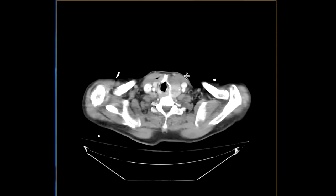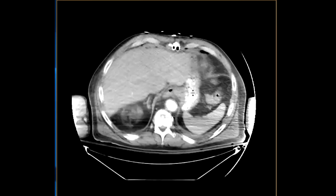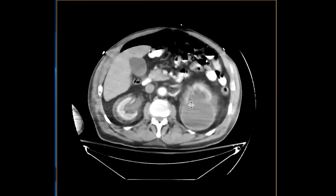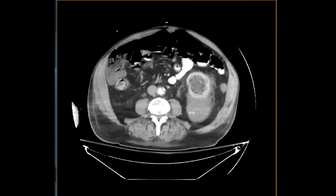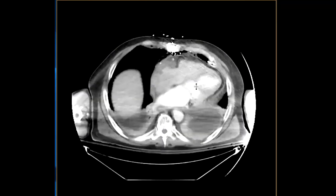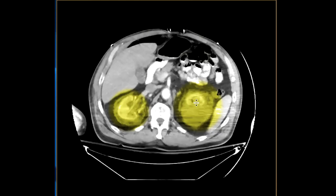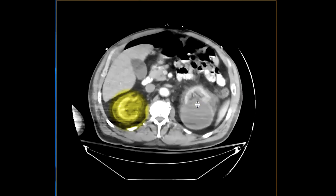Here we have a 72-year-old male with pain. They did a pan scan to evaluate the etiology of the pain. I'm going to focus on the abdomen, and specifically on what's happening around the kidneys — let's start with the right kidney.